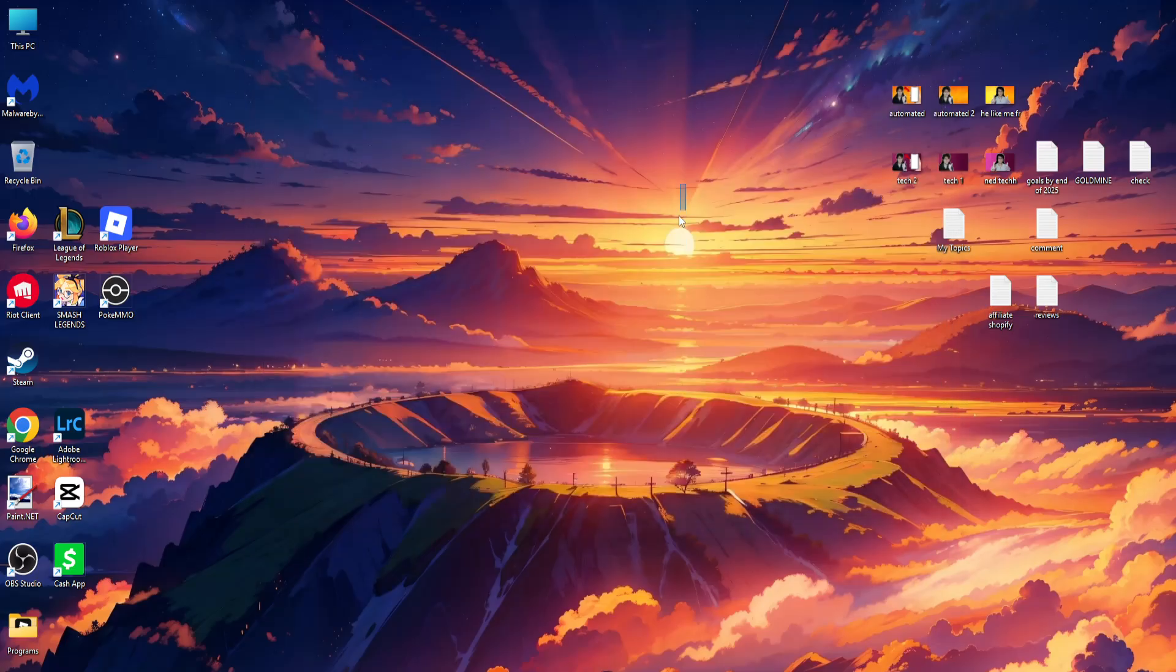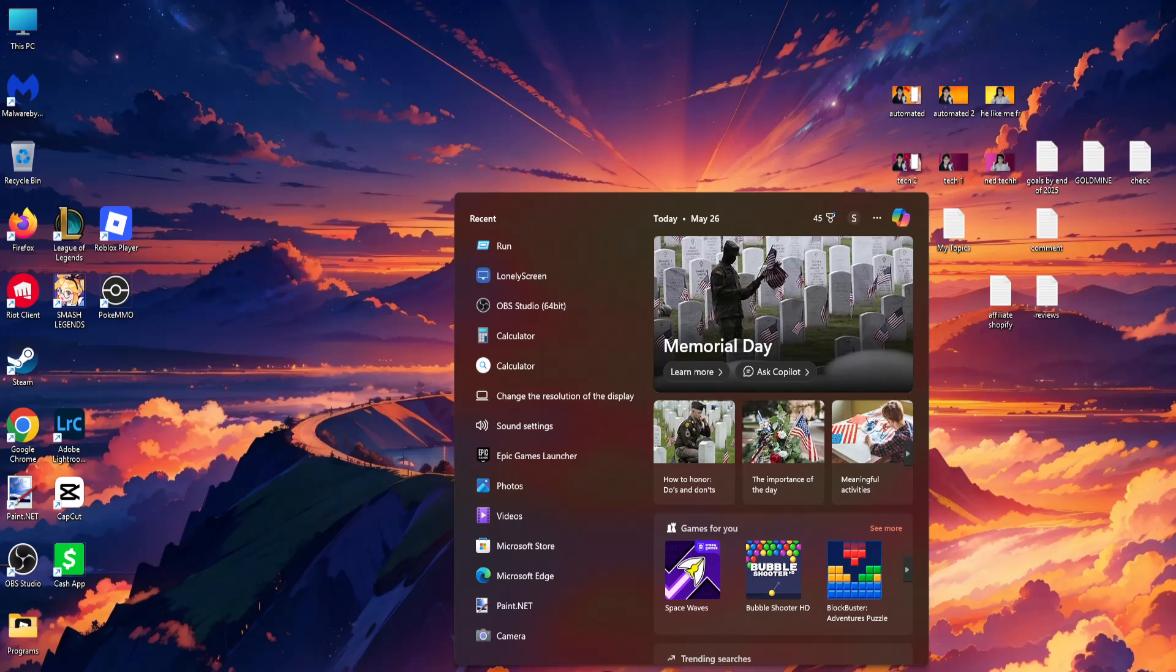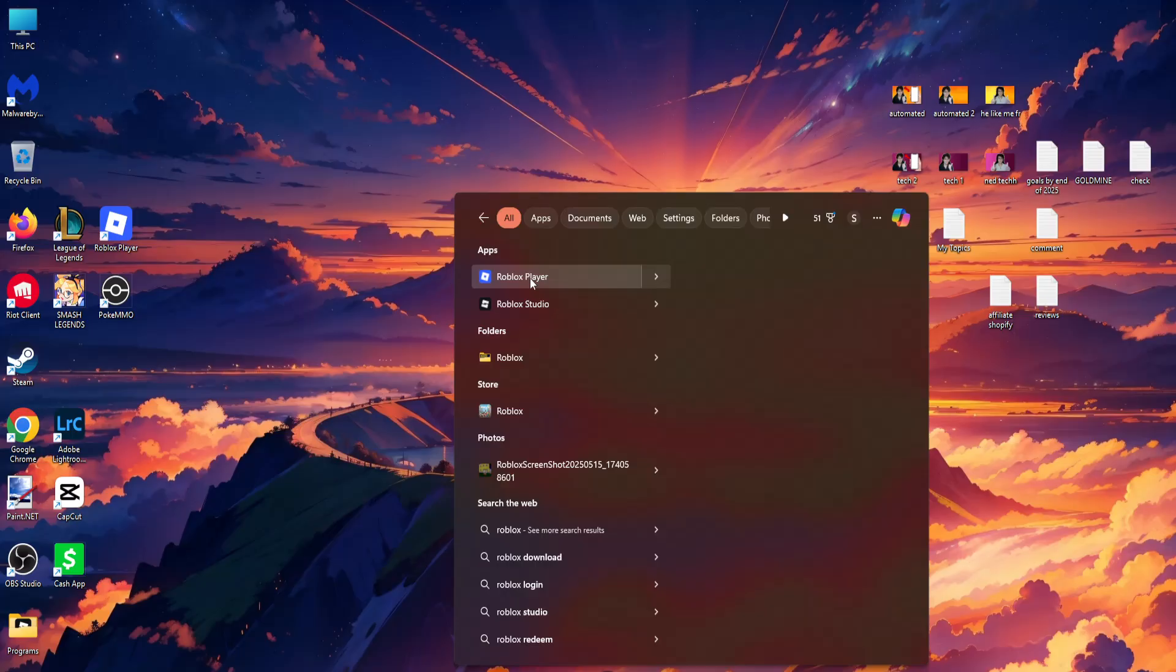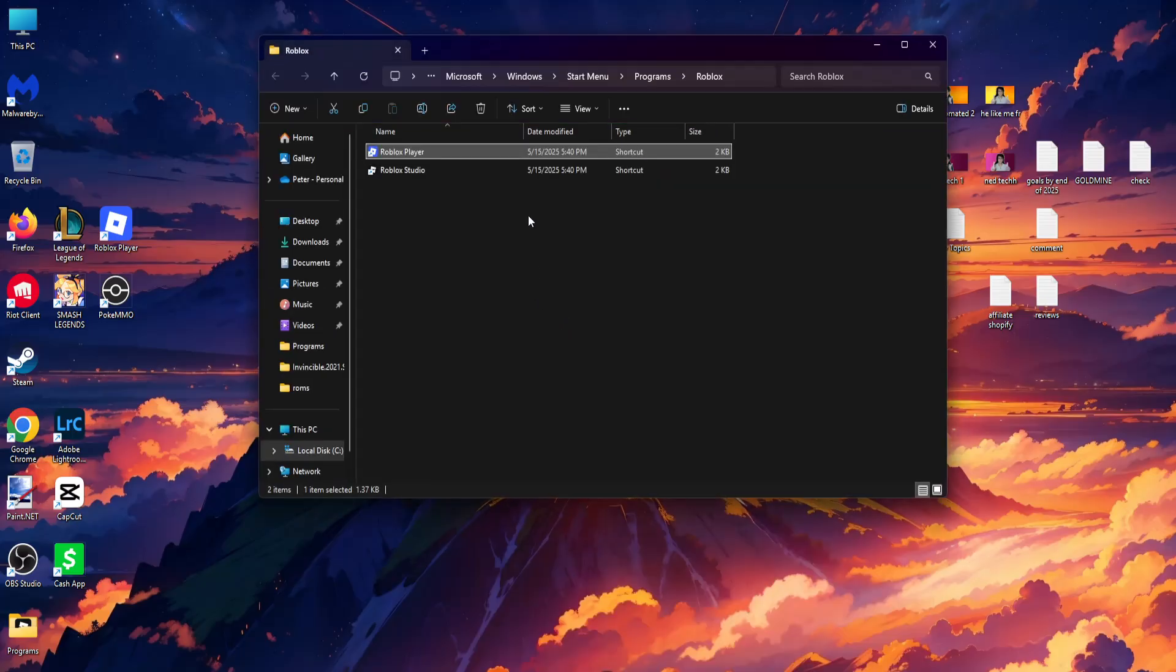If it still doesn't fix the issue, open the computer search once more and search for Roblox. Find your Roblox player, right-click on it, and open file location.